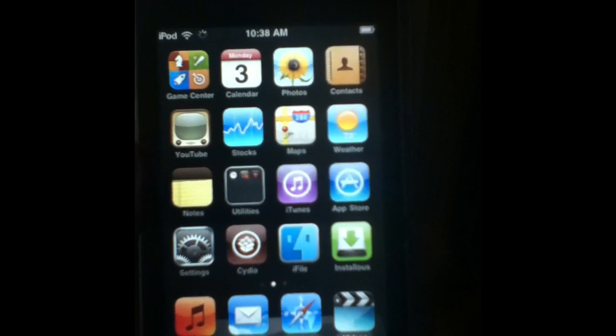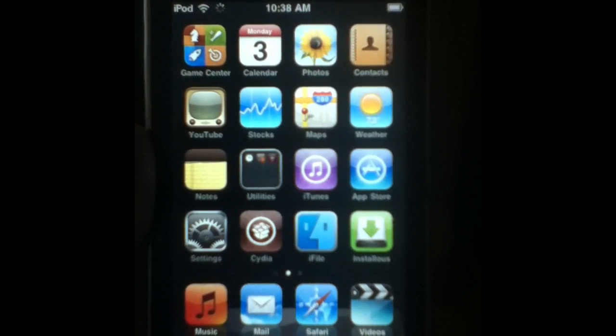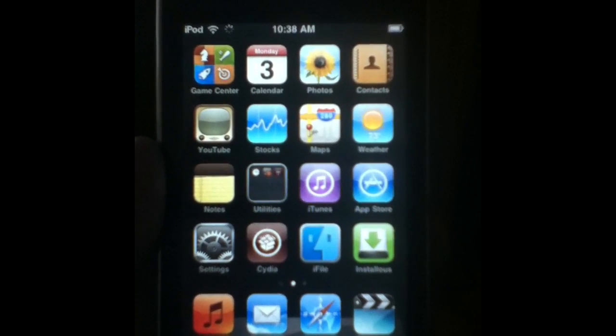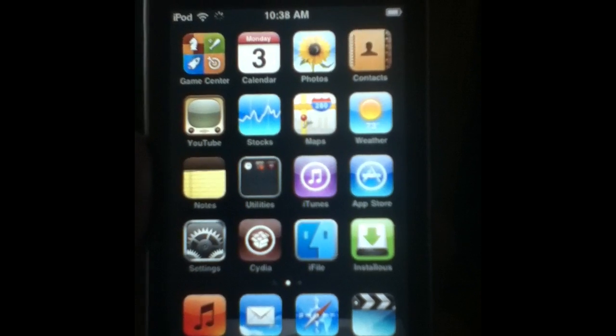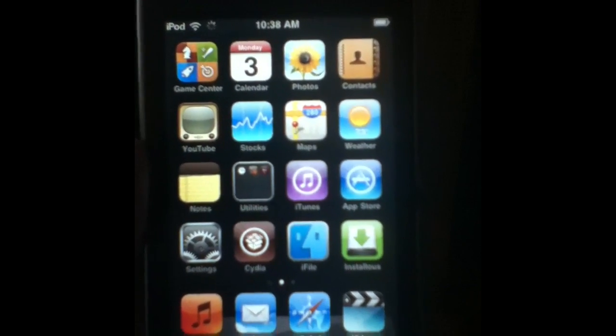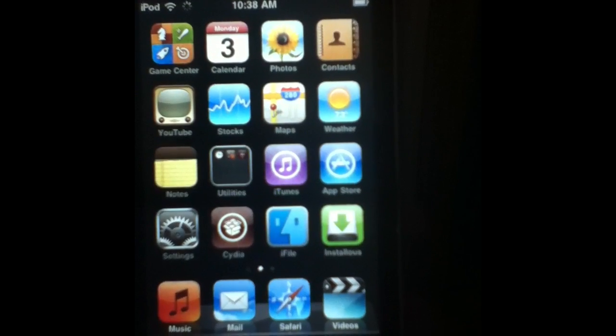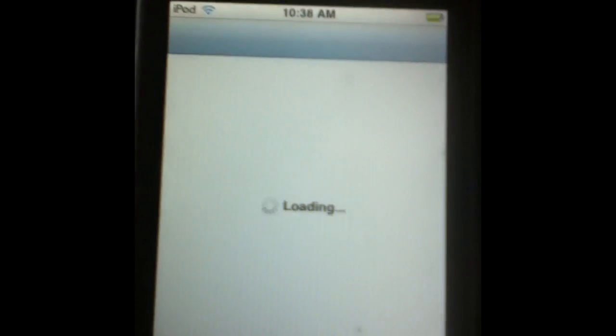Hey guys, it's Axel here. Today I'm going to show you a quick new video on my channel. I'm actually going to show you how to upgrade your Cydia on an old iPod — like mine. I couldn't do it before, but now let's see how fast it loads. I just got done doing it and I'll do it again for y'all. I've got an old iPod 2G right here in my hand.